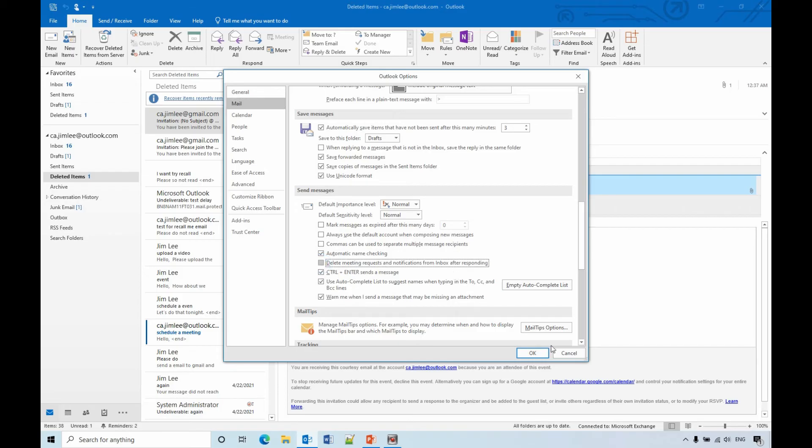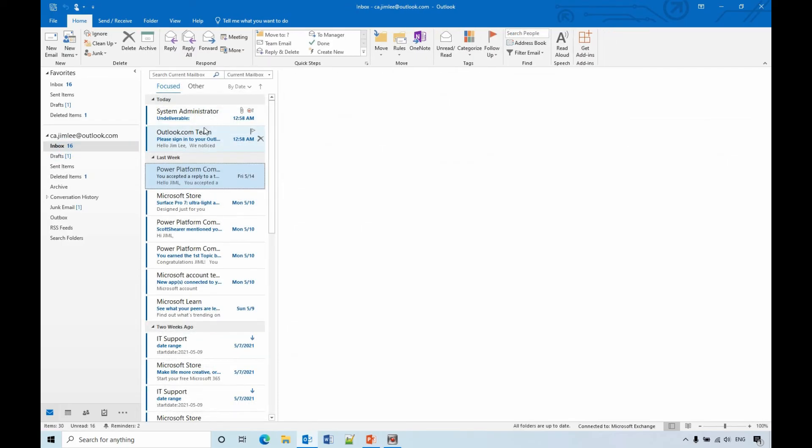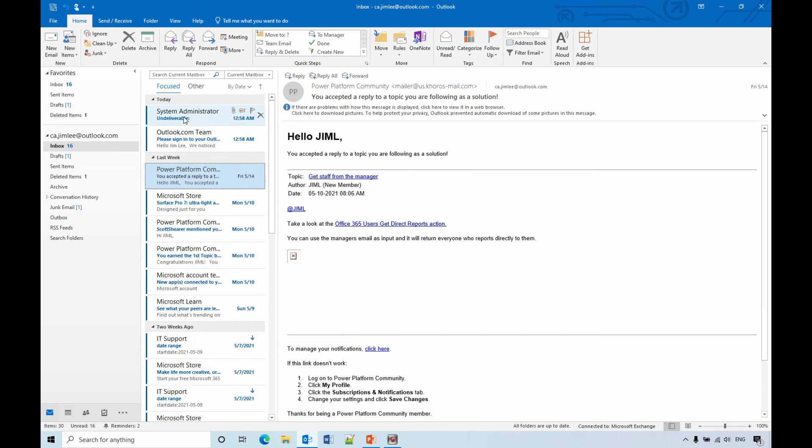From here, you scroll down. Here, by default, delete meeting request and notification from the inbox after responding. So if you uncheck this one and click OK,